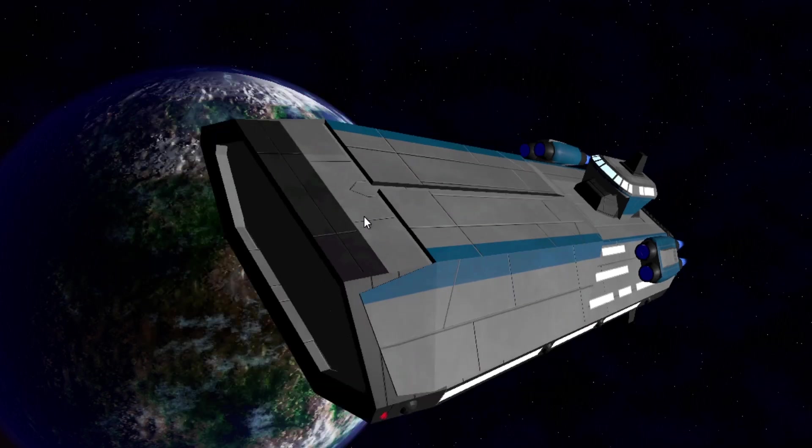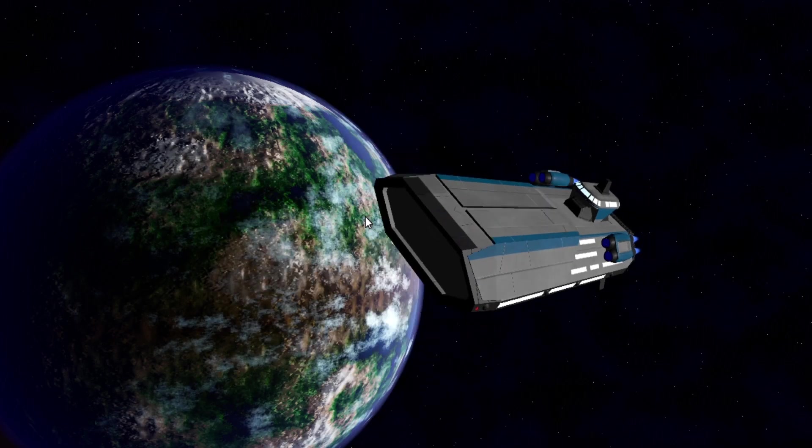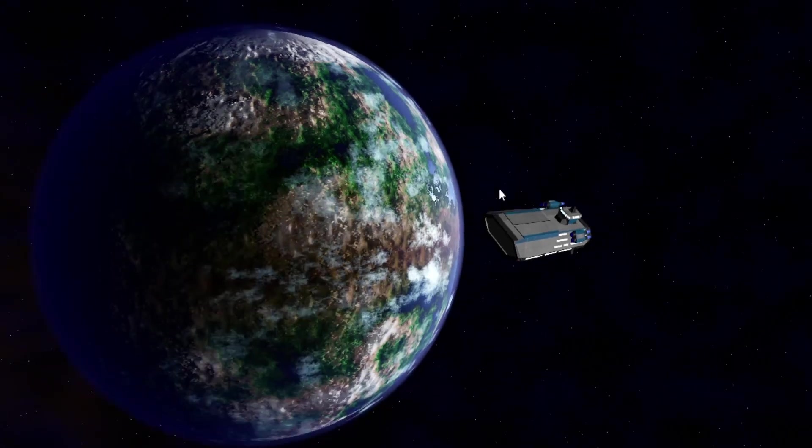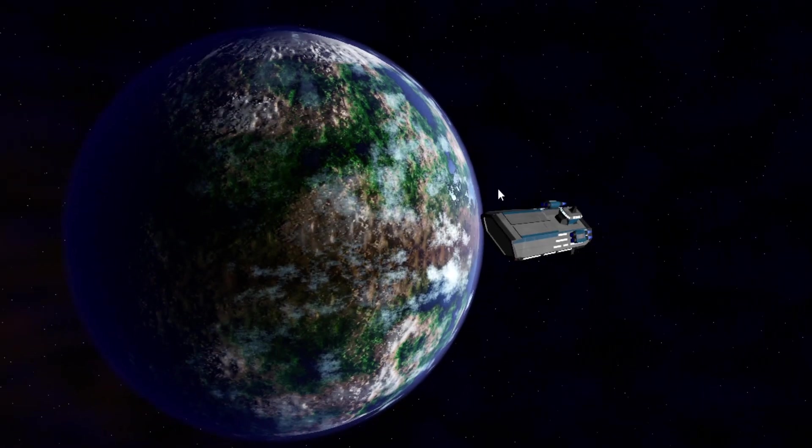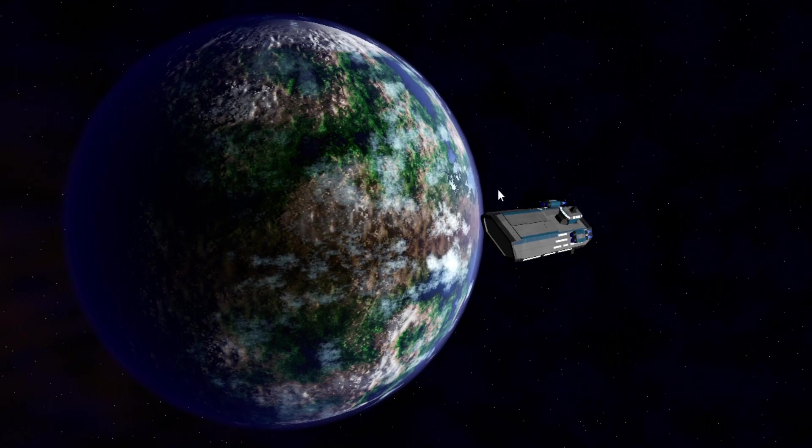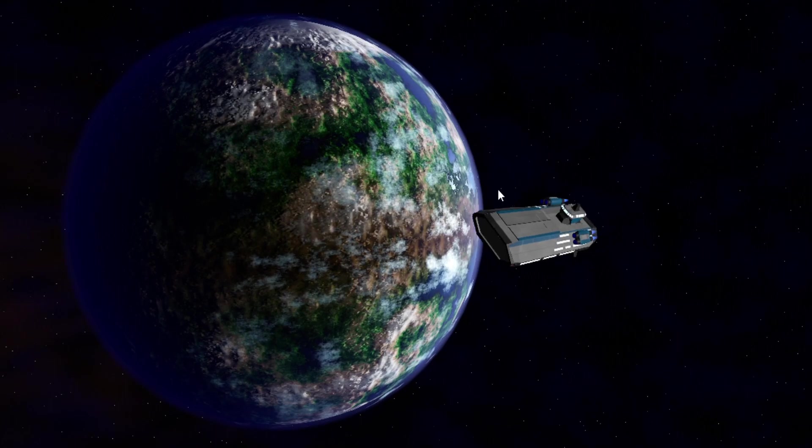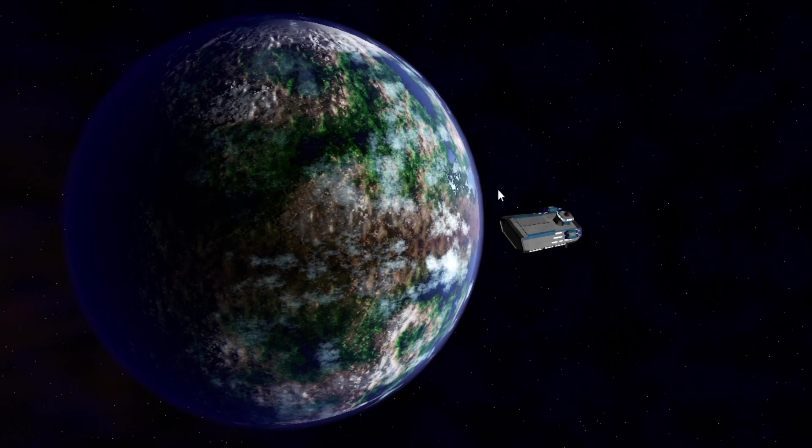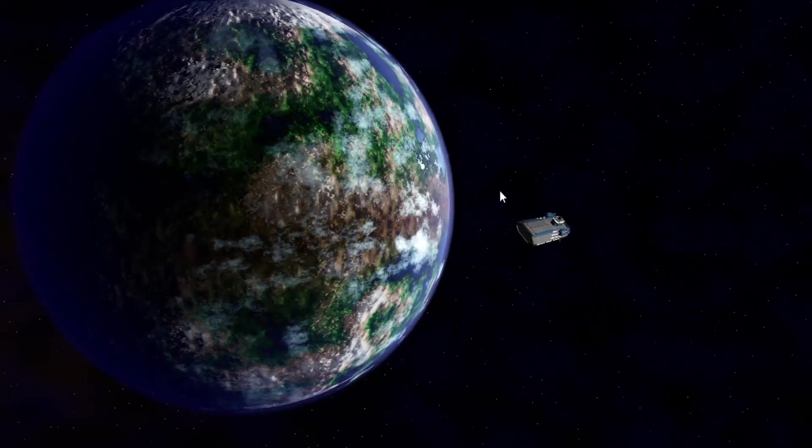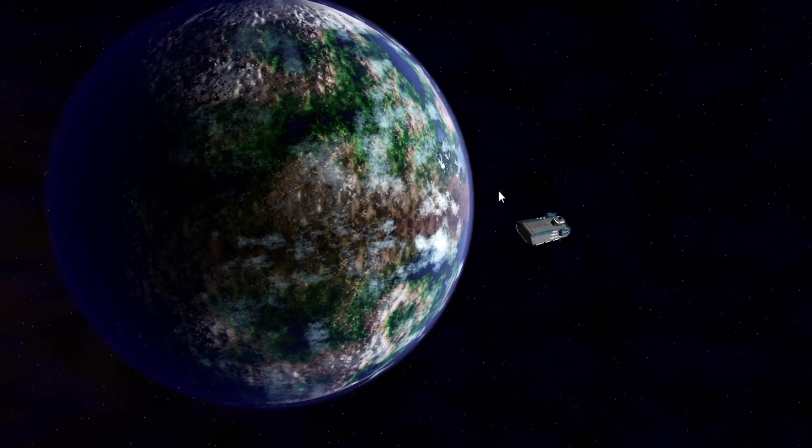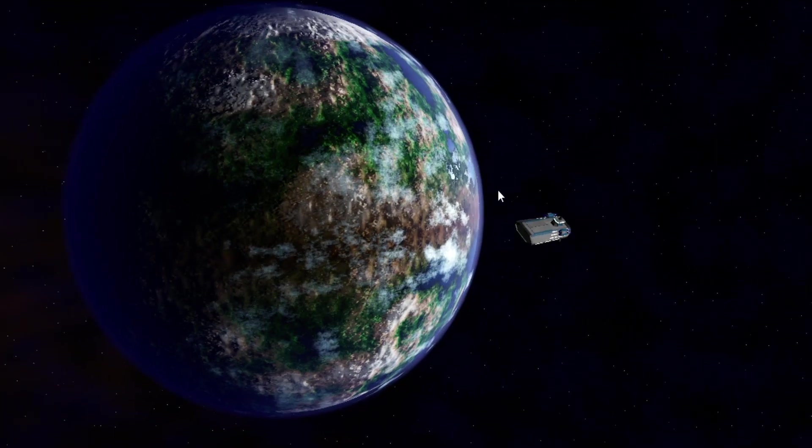But for now, we're going to focus on the planets and the planetary generation in the game. Kind of give you an idea of what kind of environments you can expect to see once Interstellar Frontier is ready to go.